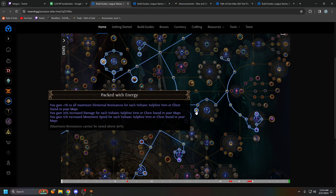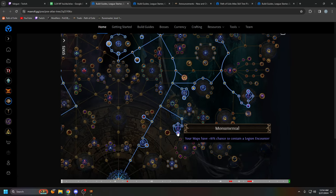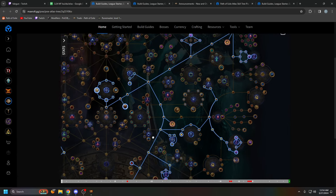And don't get this confused with Delve. We are not doing Delve whatsoever. We are just using Niko for his borrowed power in maps. That is it.